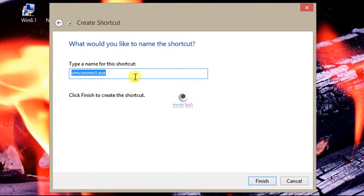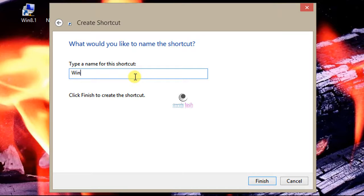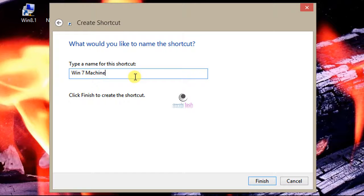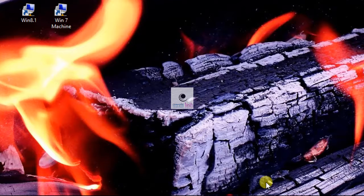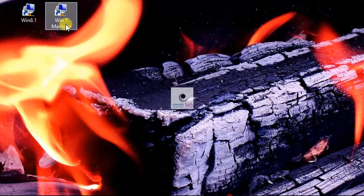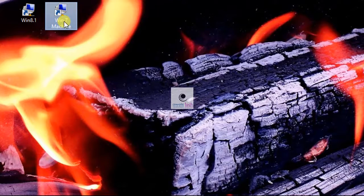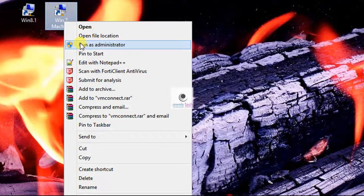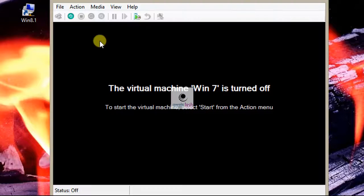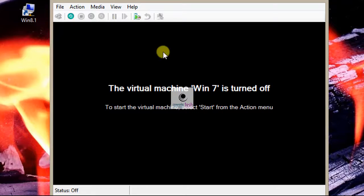Name the shortcut whatever you want. In my case, it is Windows 7 and then click finish. The shortcut appears on your desktop. Right-click the shortcut and open as administrator to directly open your virtual machine.